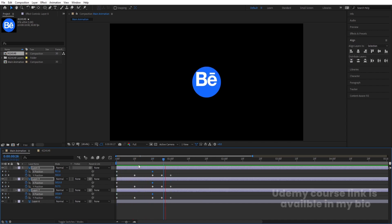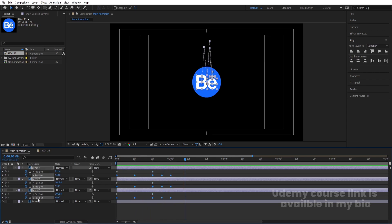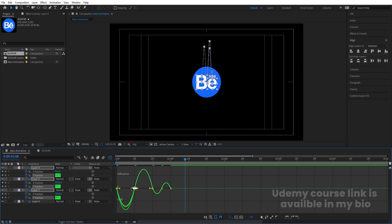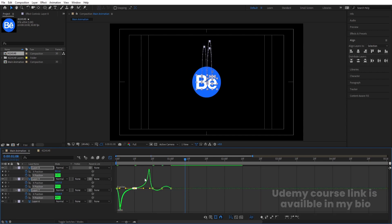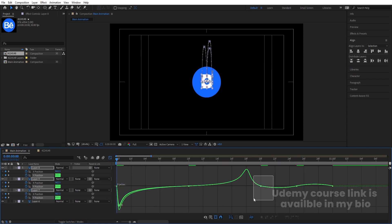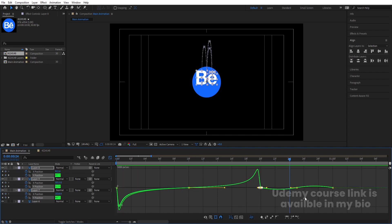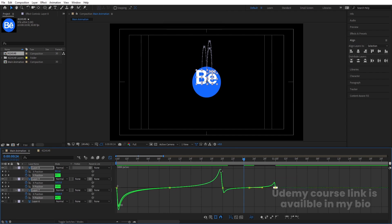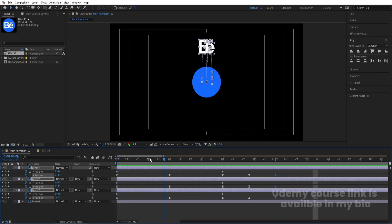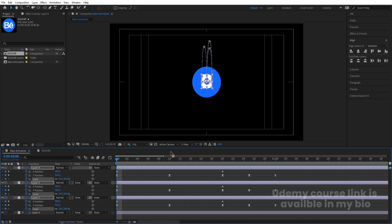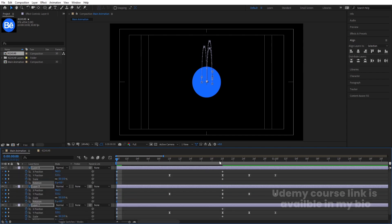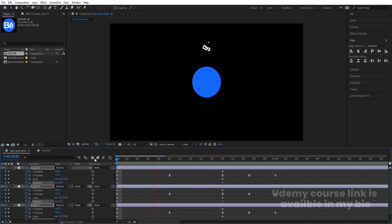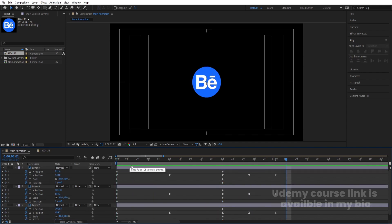Select the Y position keyframes by holding Shift and hit F9. Go to the Graph Editor and adjust the handles for each keyframe to shape the easing curve. After that, press S to create a scale keyframe, hit U, go forward, create another keyframe, go to the start and make the scale zero. Press R for rotation, create one keyframe, hit U, go forward, and make it one complete rotation. This gives us the desired animation.